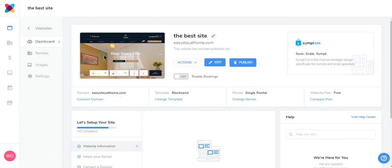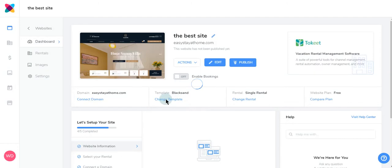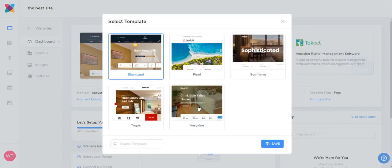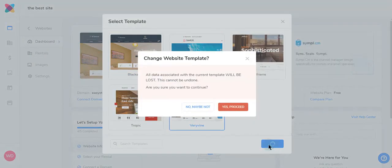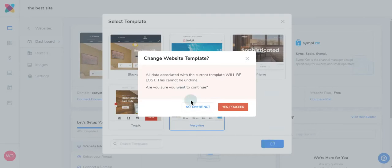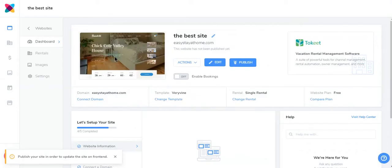If you're not satisfied with the template, click Change Template. Choose your new template, then click Save. You'll receive a pop-up to confirm the changing of the template. Then click Yes Proceed. You can see here that your template has been changed successfully.